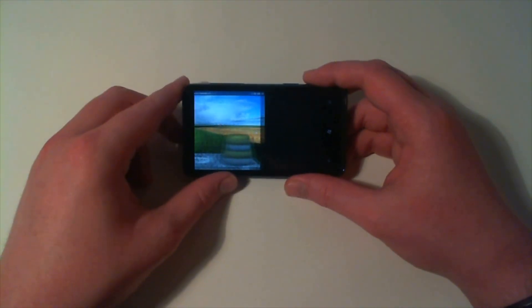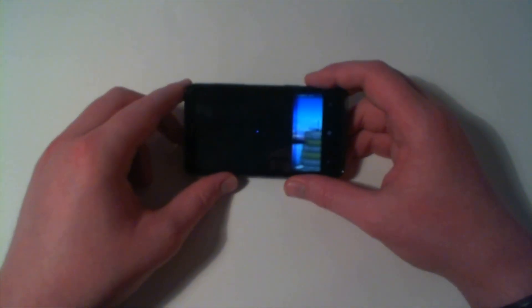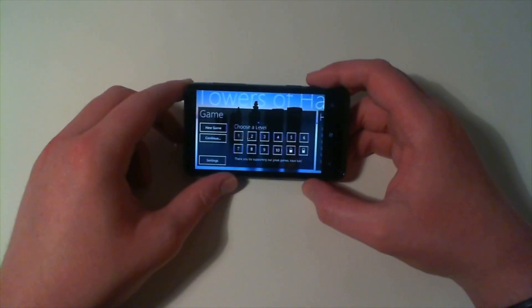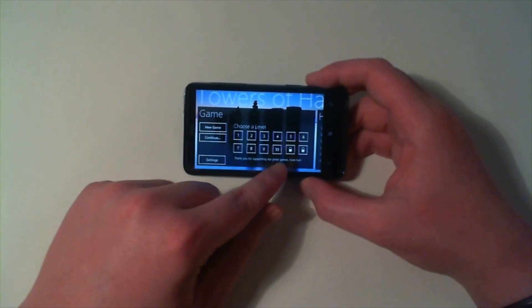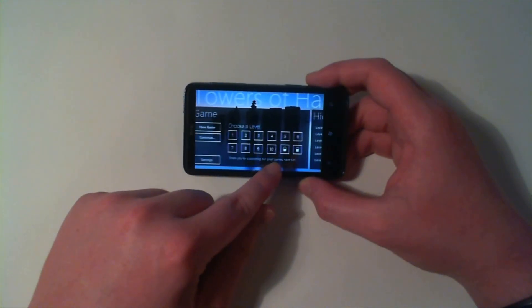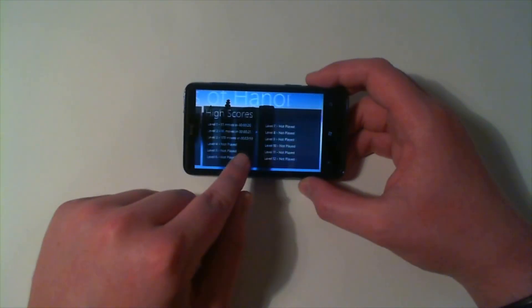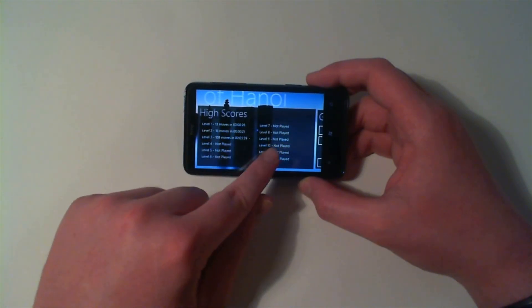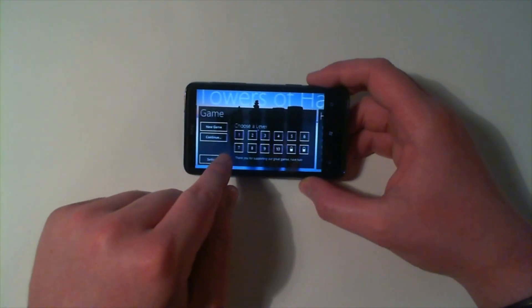Okay so there we go, we've completed another level. Now let's just go back to the main menu and there are 12 levels and then it also shows us our high scores as well.